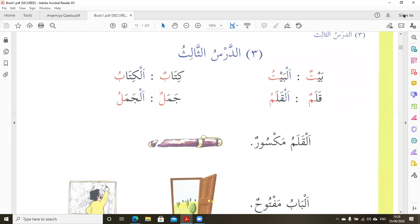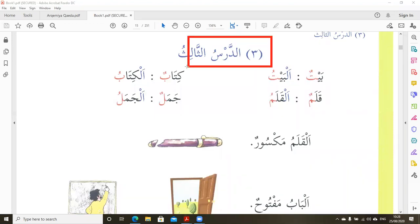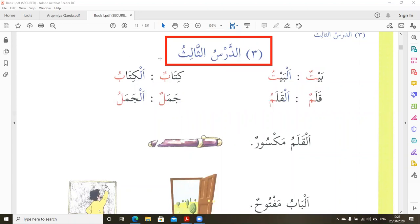Welcome to our classes for Medina Book 1. We are in Lesson 3 insha'Allah. We are going to summarize what we did in the class.